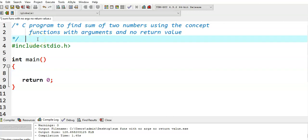In this video, we write a C program to find the sum of two numbers using another way of writing functions — that is, functions with arguments and no return value. In the previous video, we have seen functions with no arguments and no return value. In this example, we see the same program using the concept of functions with arguments and no return value.